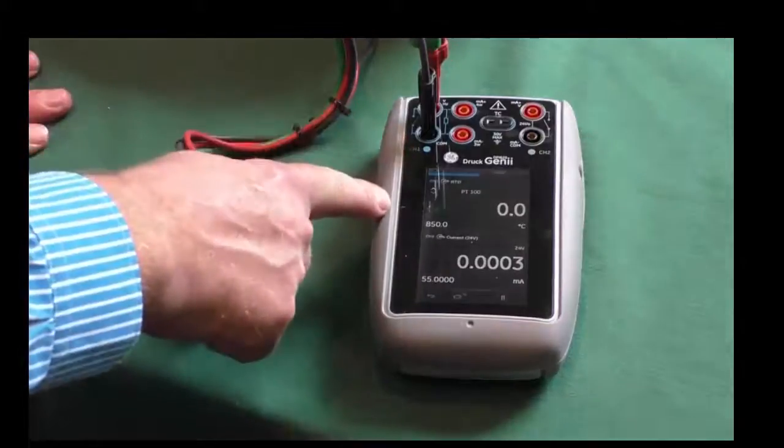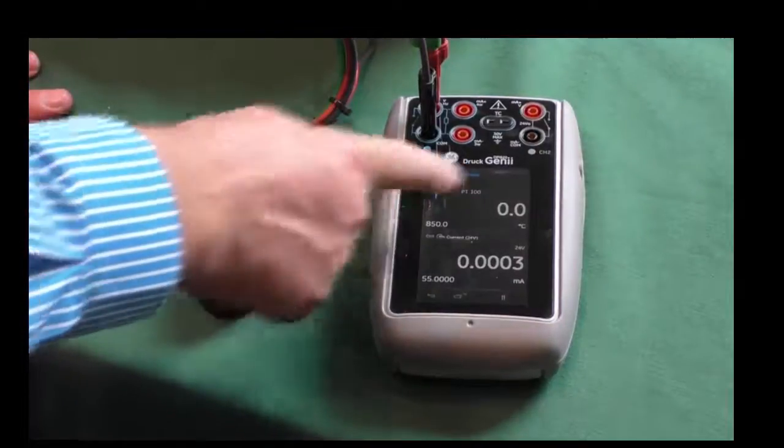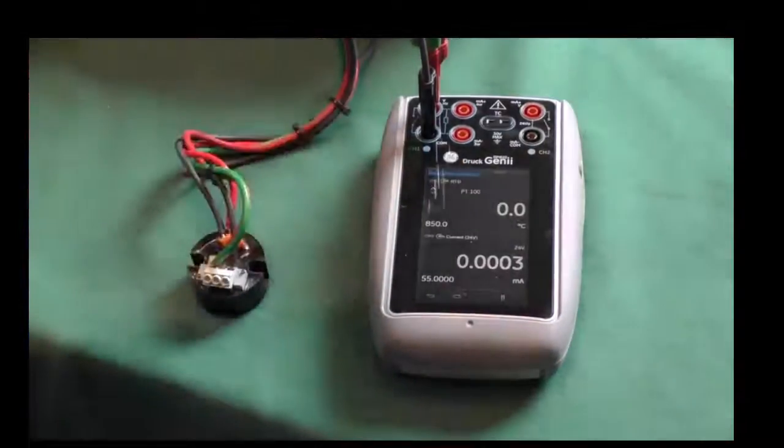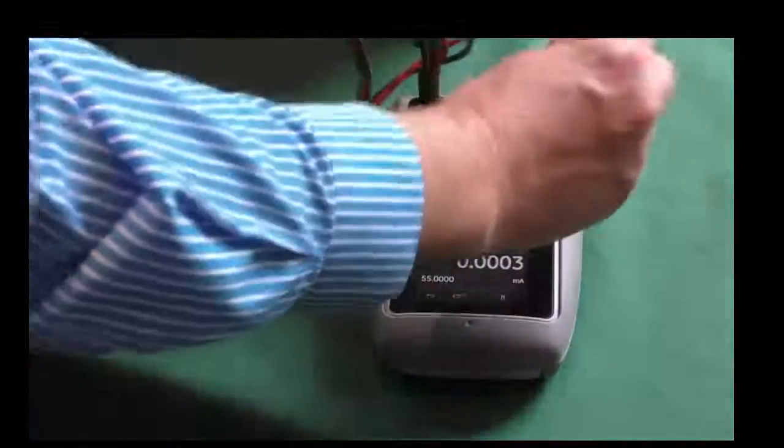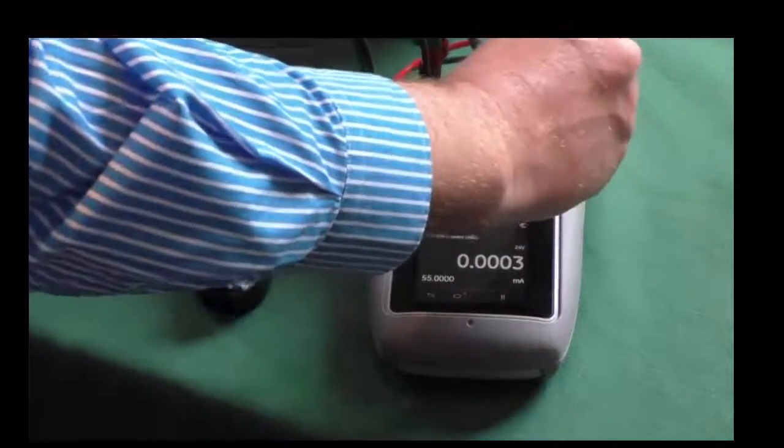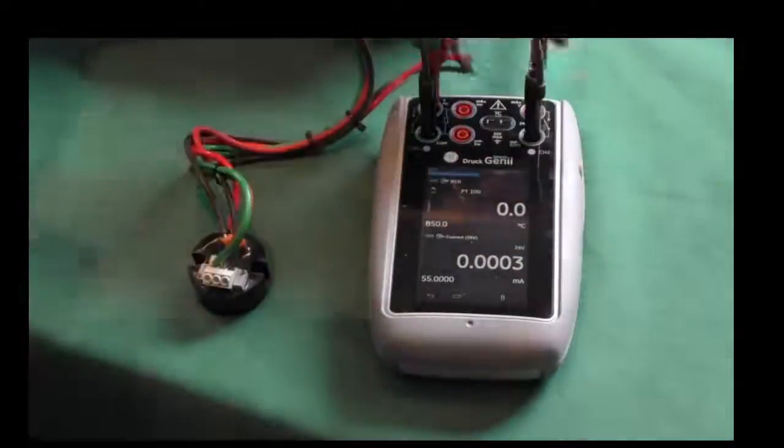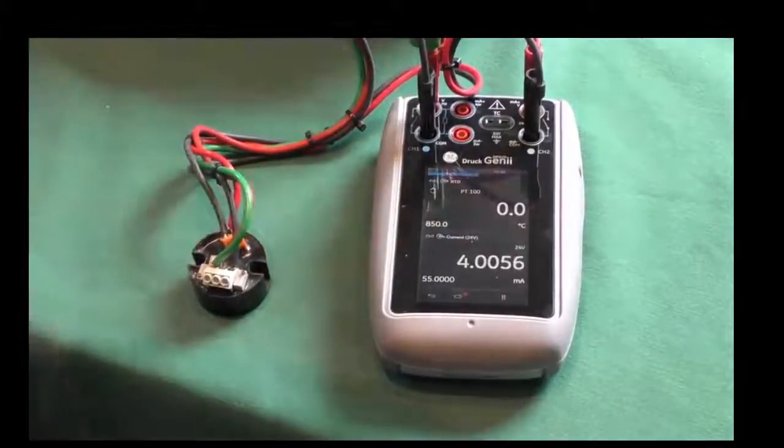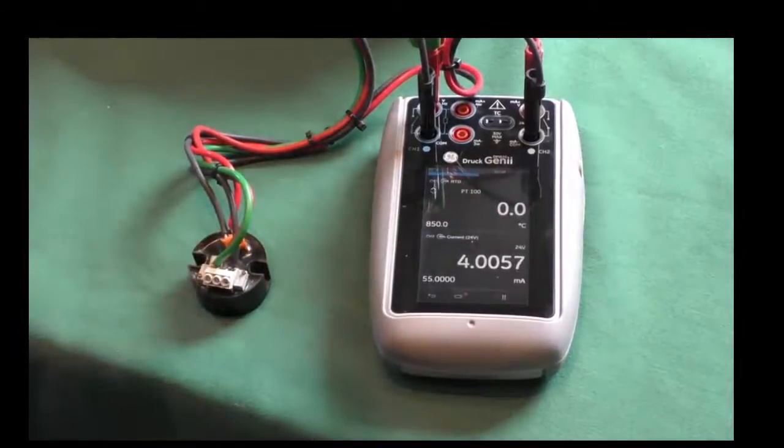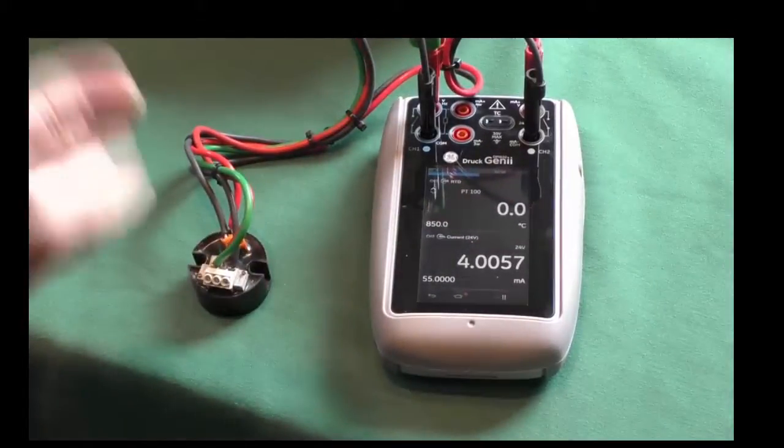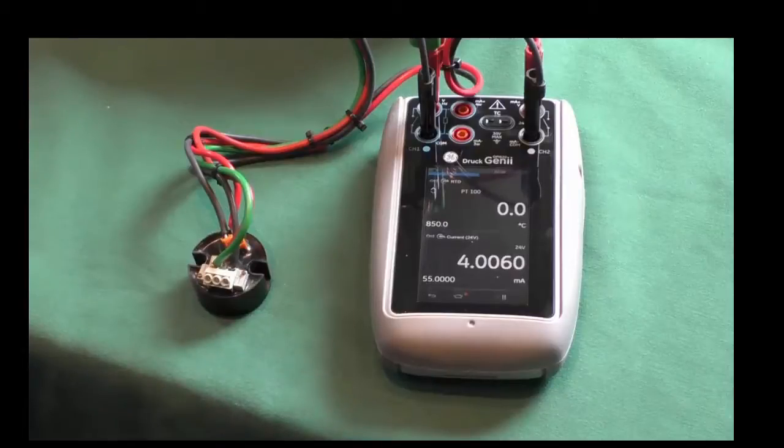So if we look on here, channel 1 is degrees C. Now it's a transmitter, so as you remember before, we've got 24 volts supply on channel 2. Connect that in, and straight away, 0 degrees C is 4 milliamps. So this is PT100, 0 to 100 degrees C.